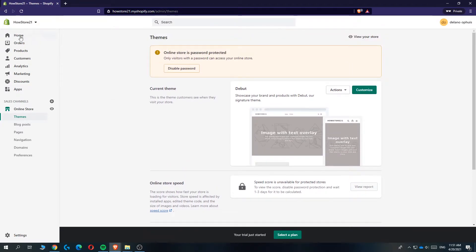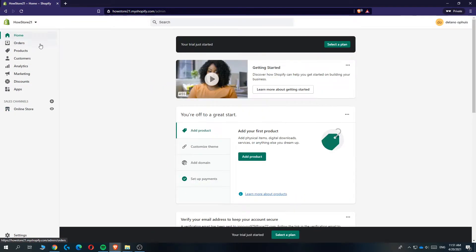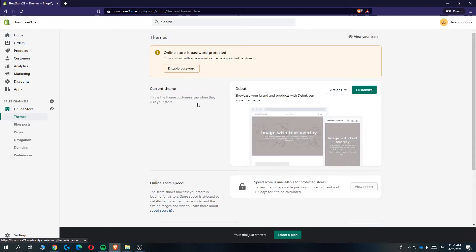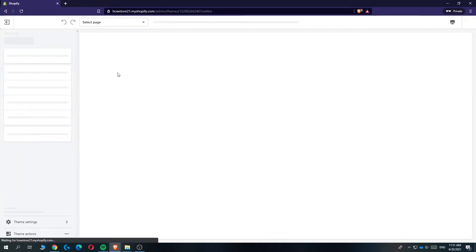So what you want to do, you want to go to Shopify like this, then go to online store and then to themes. And then you can see the current theme and hit customize.